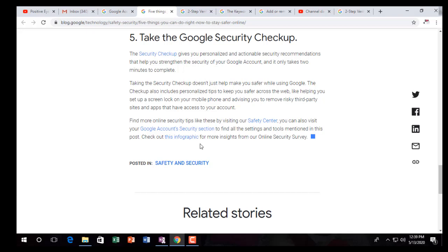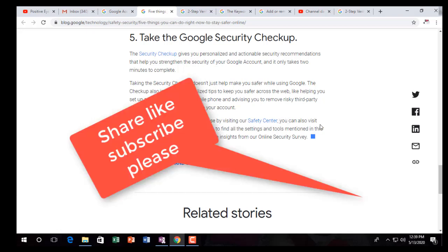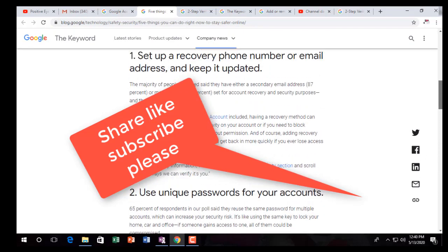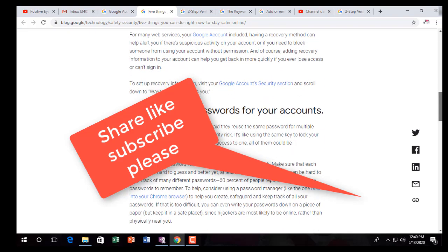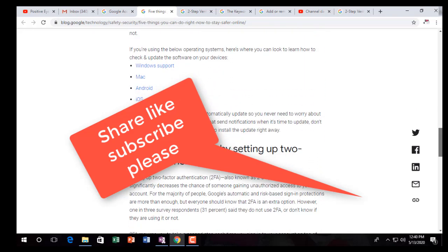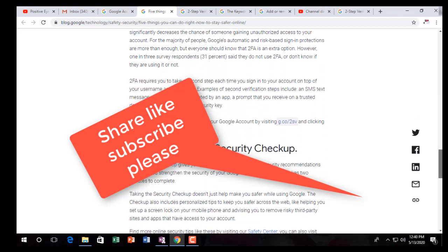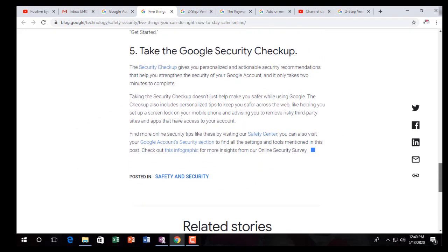That's enough for safety and security. Find more at the Google Safety Center. Also visit your Google account security section and check out the infographic for more online security tips. Those are the five steps: first, set up a recovery phone number or email address and keep it up to date; second, use a unique password; third, keep your software up to date; fourth, set up two-factor authentication; fifth, take the Google Security Checkup.